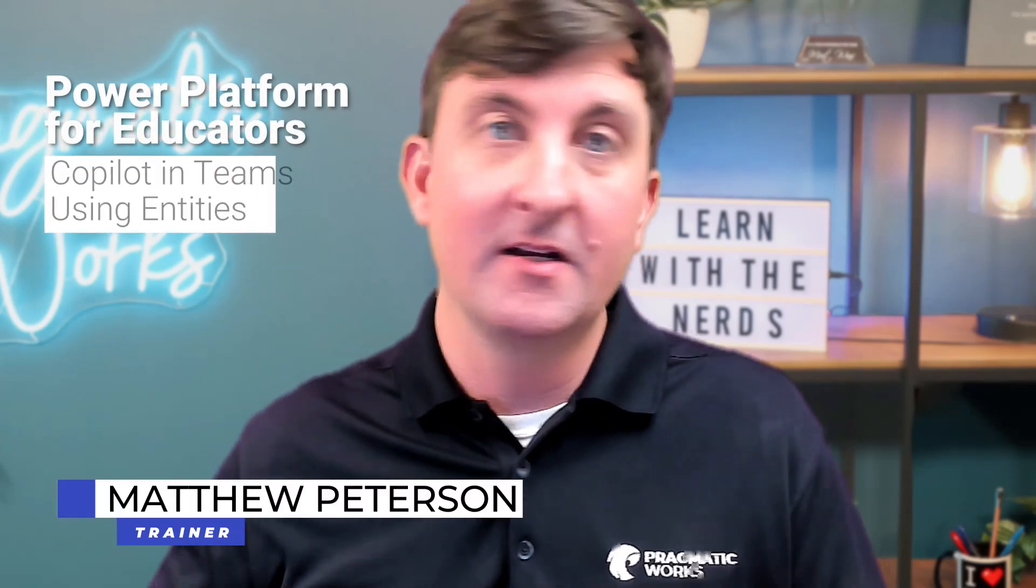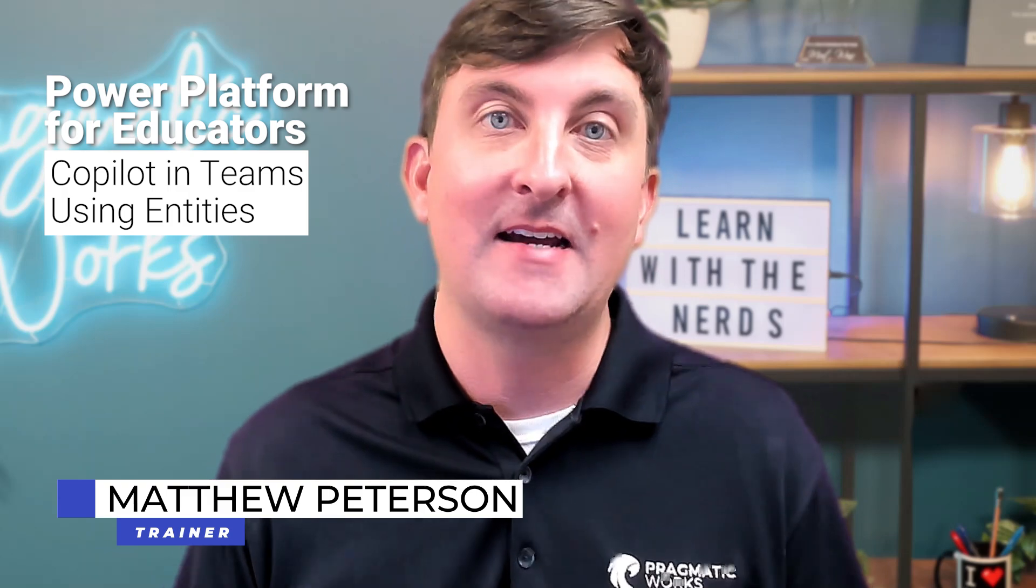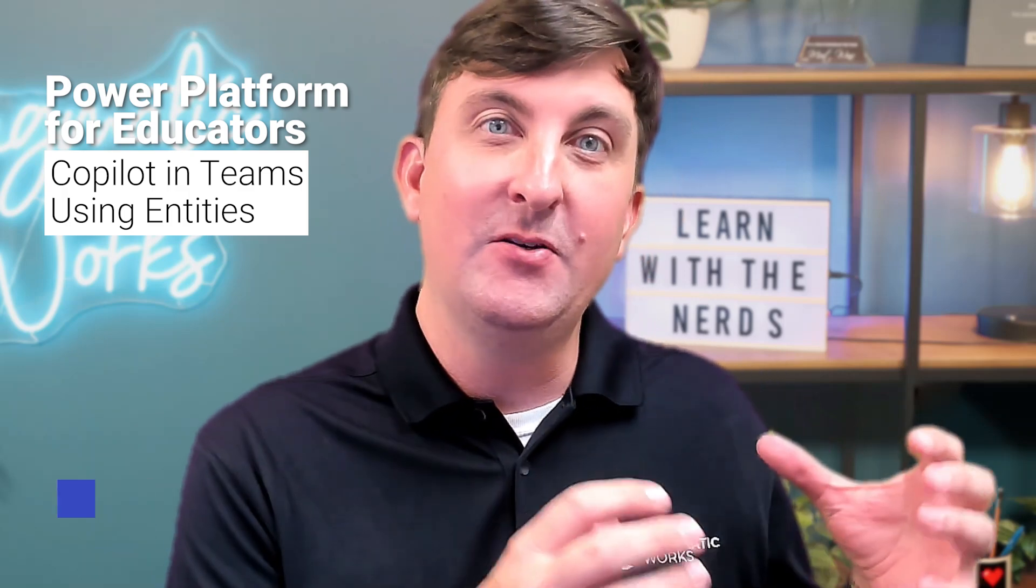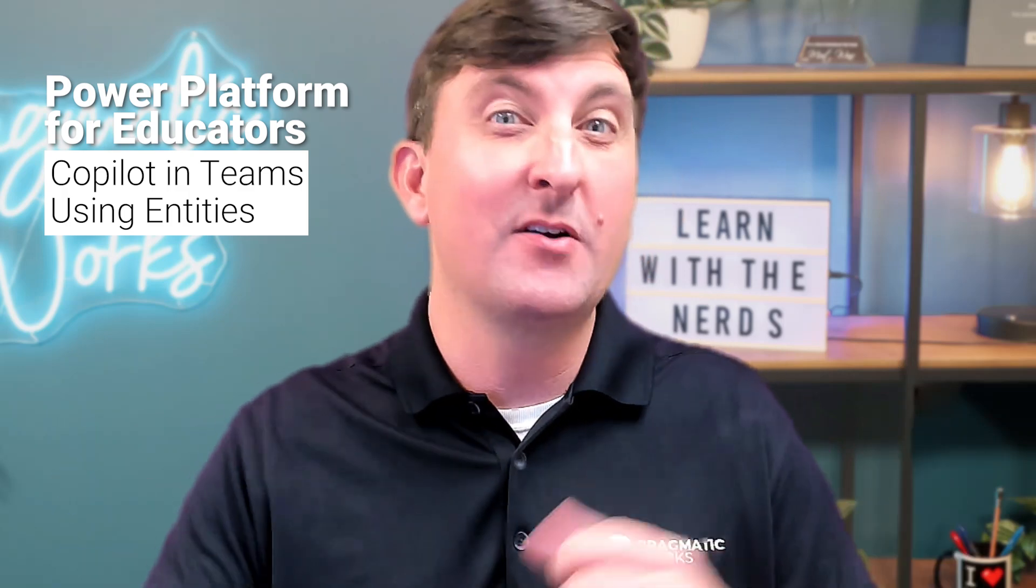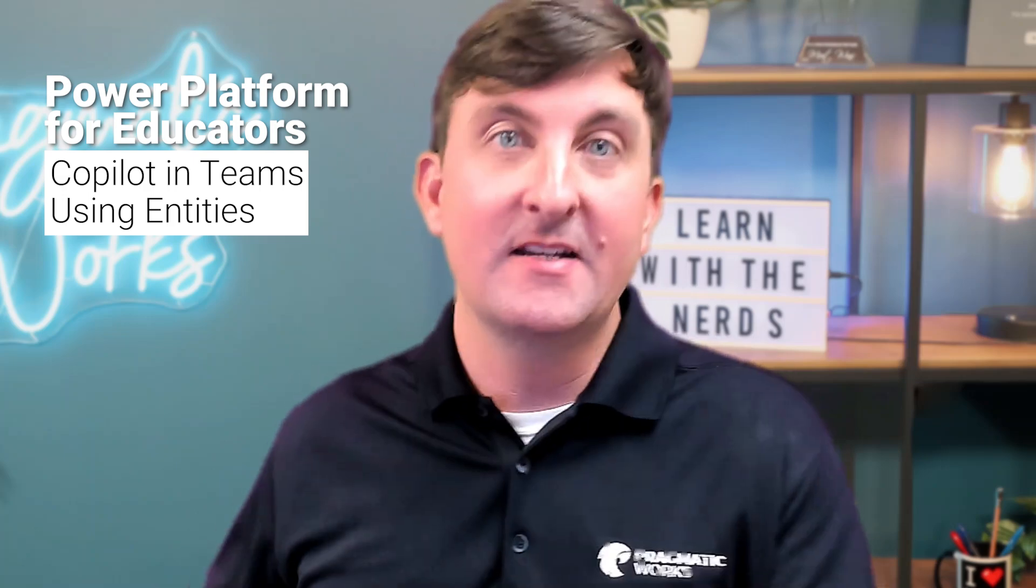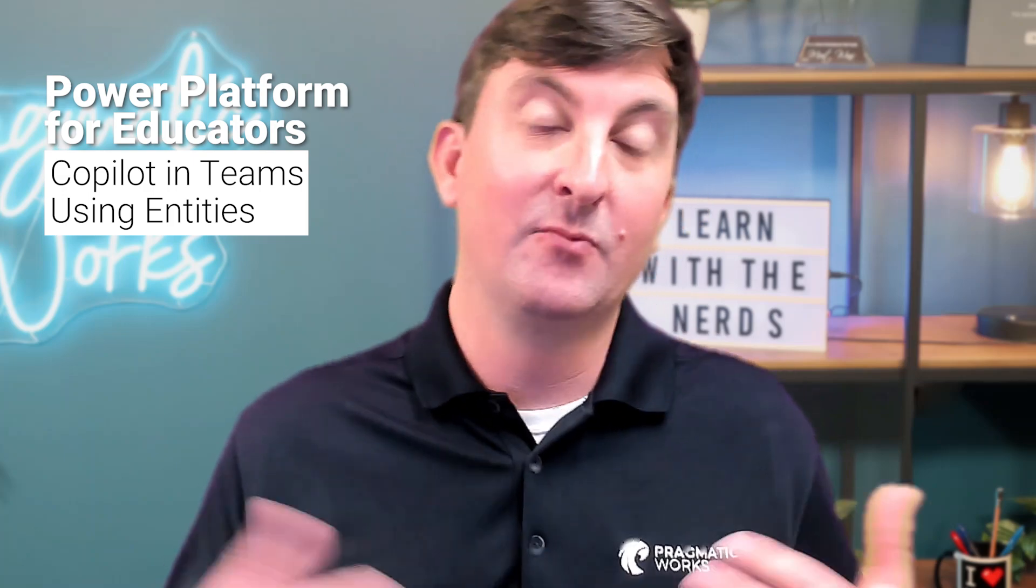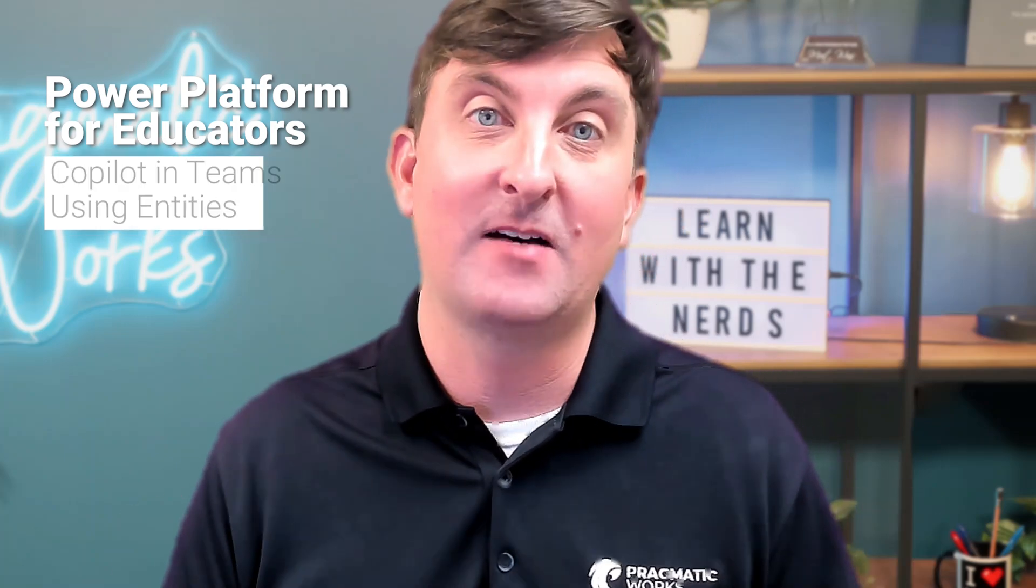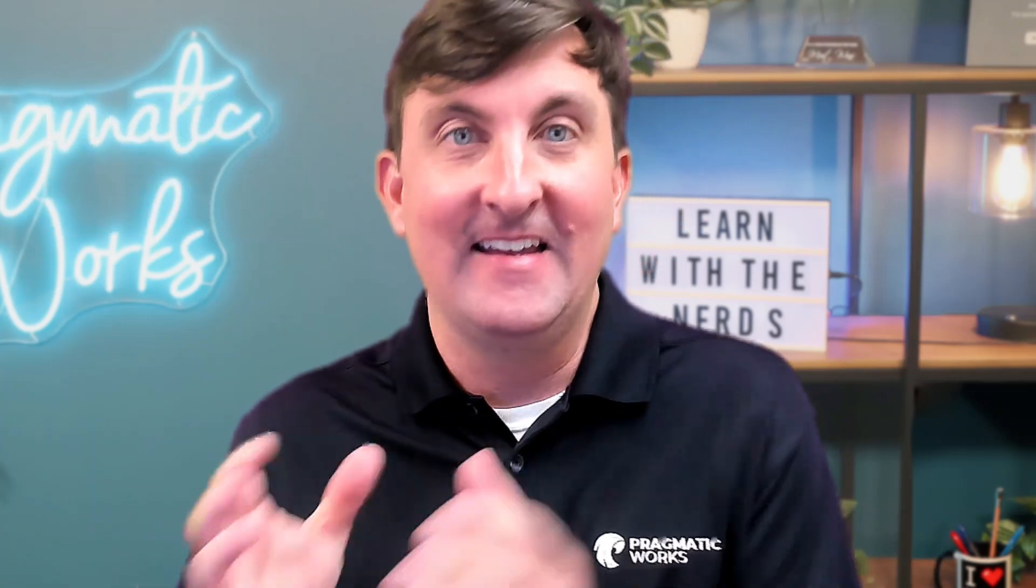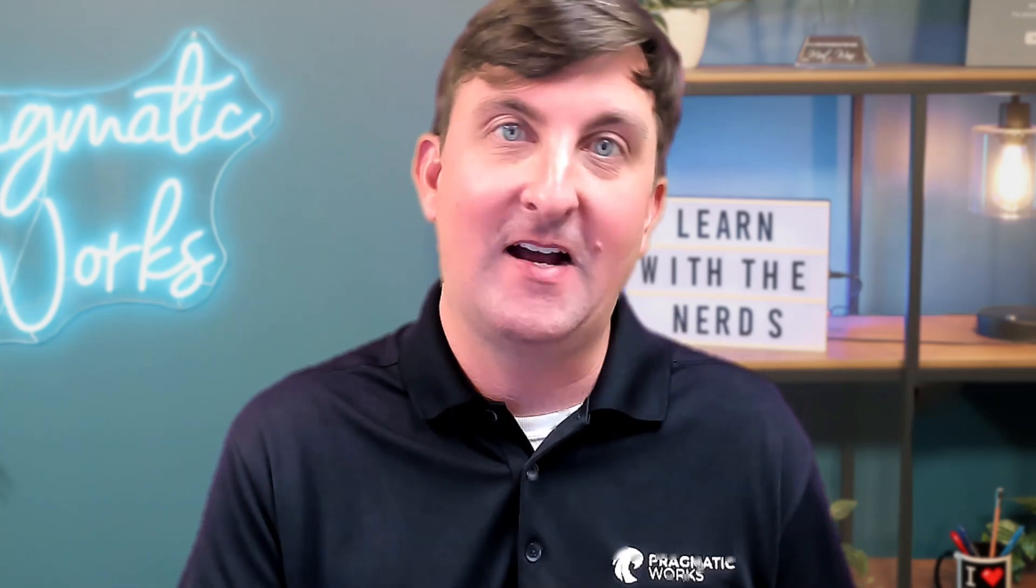Hello folks, Matthew Peterson here. Welcome to the next episode of Power Platform for Educators where we're going to continue on with copilots inside of Teams. In this episode, we're going to learn how we can use entities, what are entities even used for, and what's going to make that do to our conversation. Really what it's going to do is help the conversation go quicker and give our users answers in a much faster pace. So without any further ado, let's see how we go get it done.